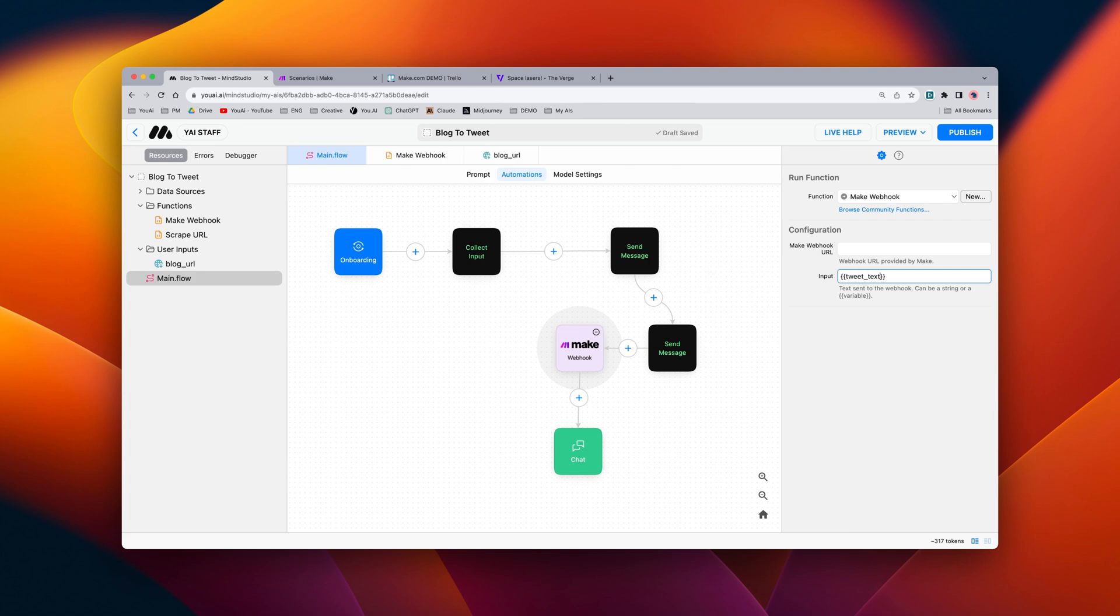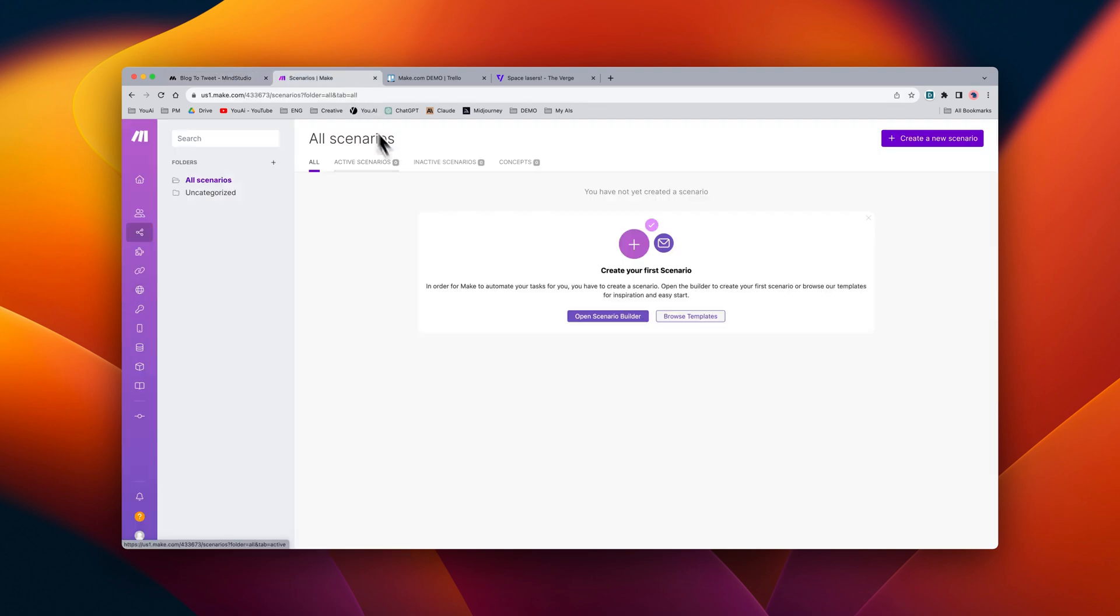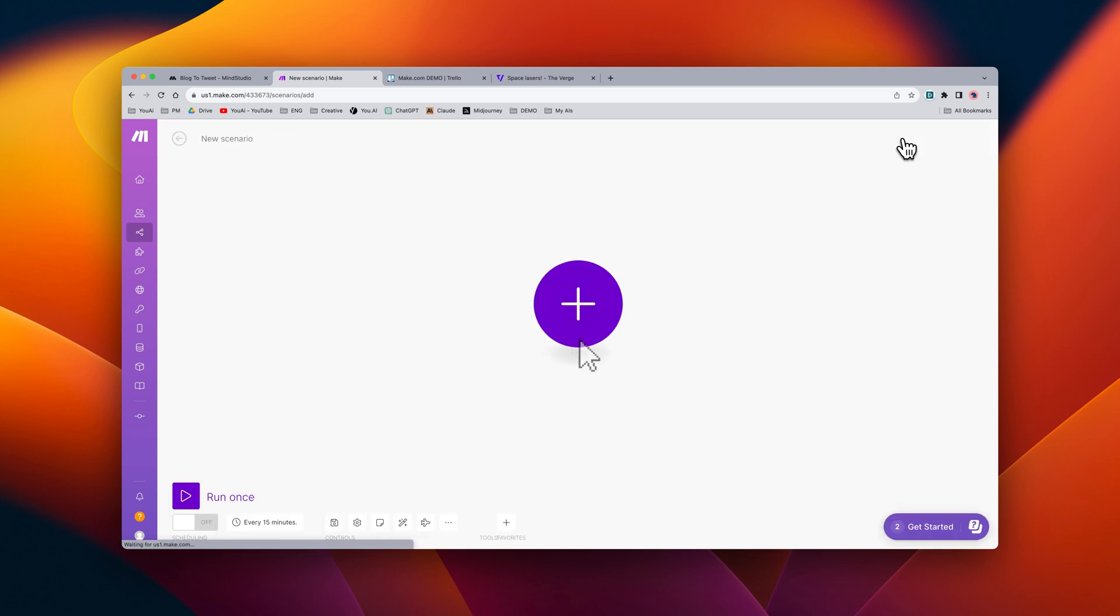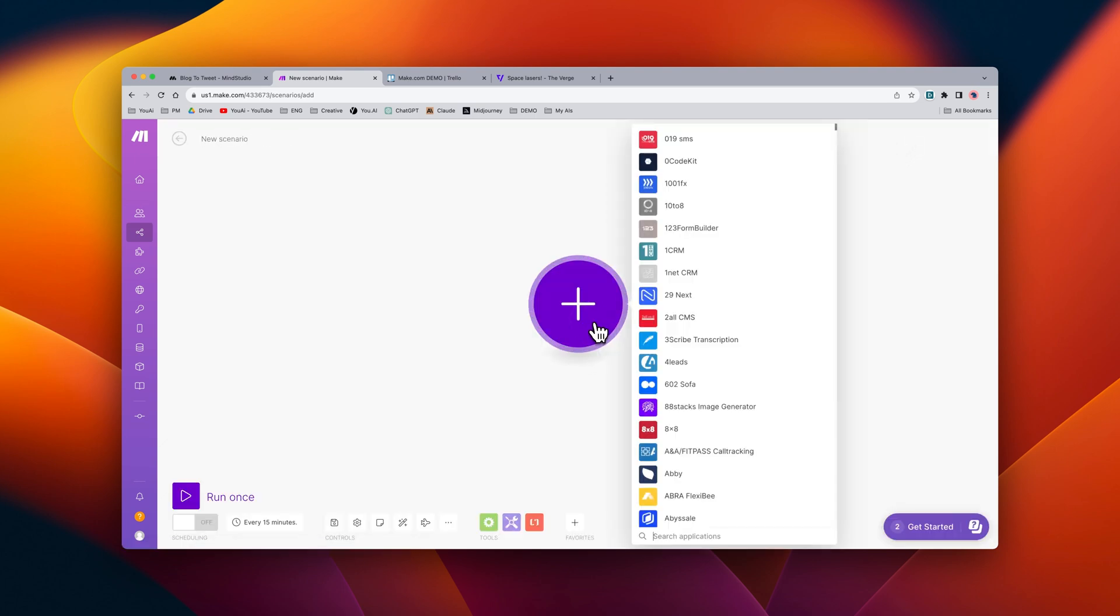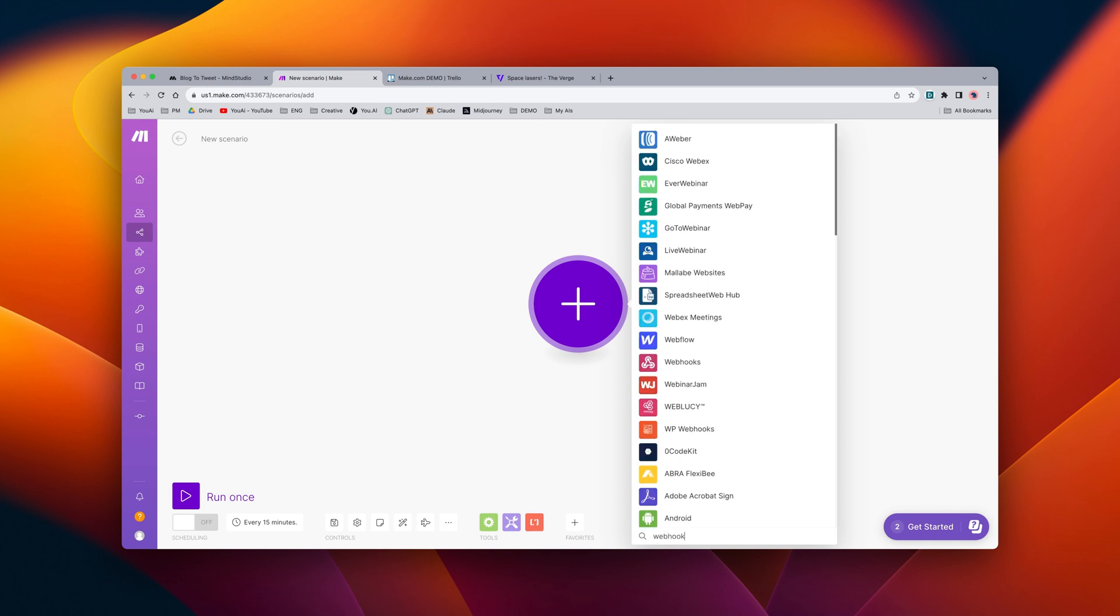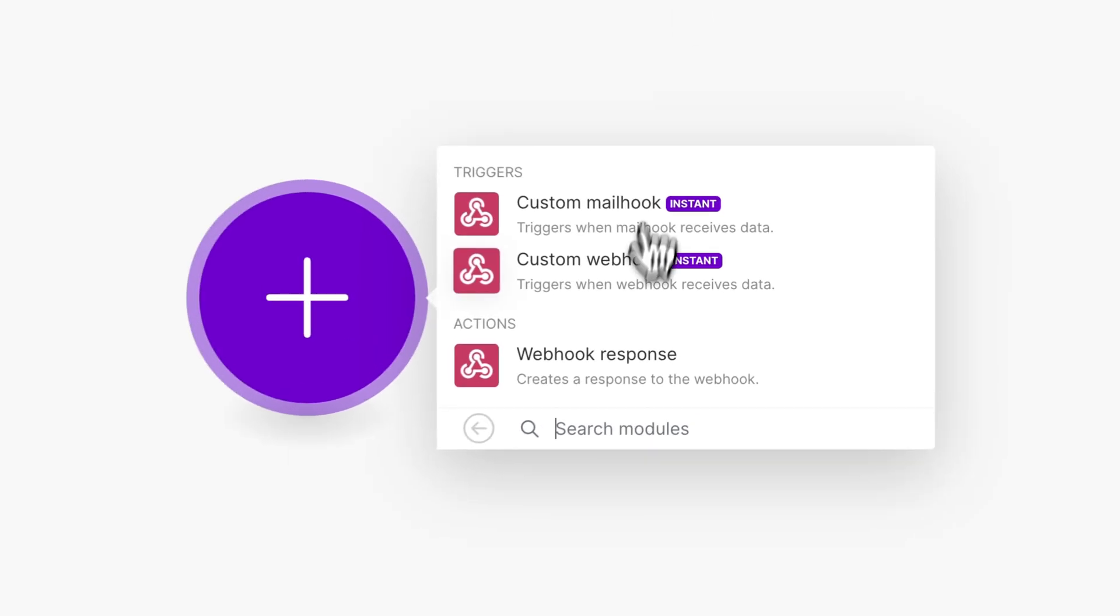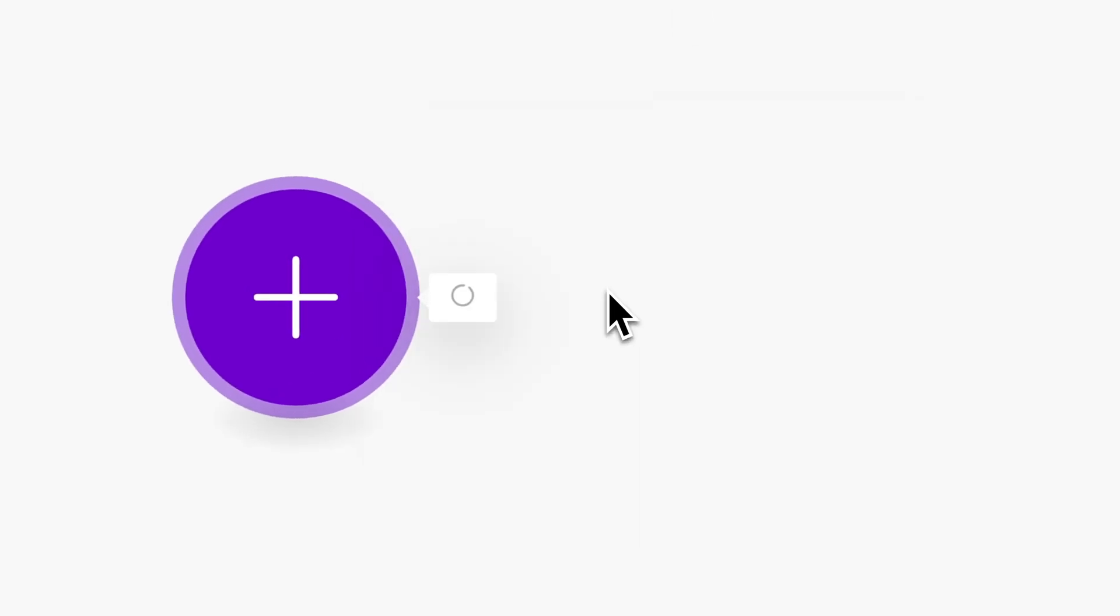Now let's go ahead and get our make webhook URL. We'll go into make.com and create a new scenario. From here, we'll need to create a trigger event, so we'll look for the webhook trigger and then we'll select custom webhook.